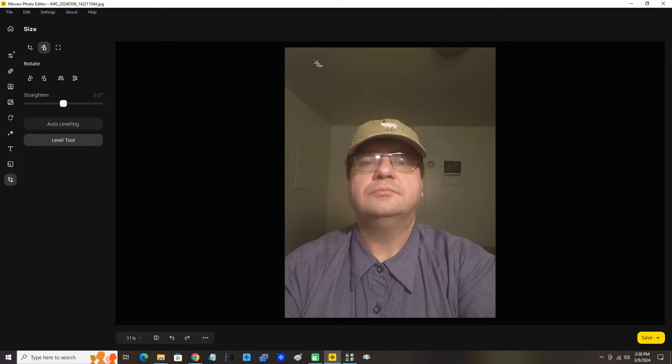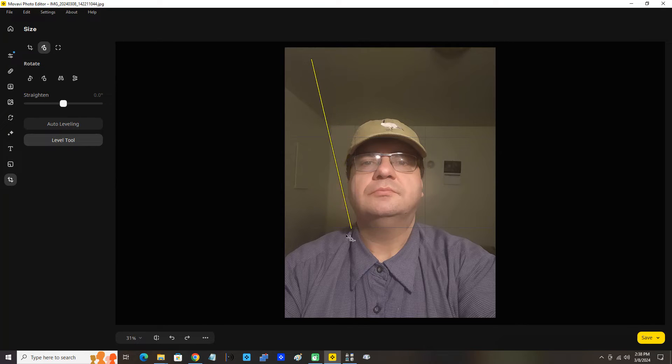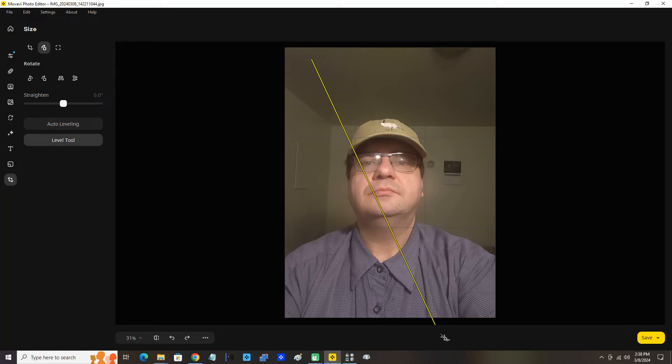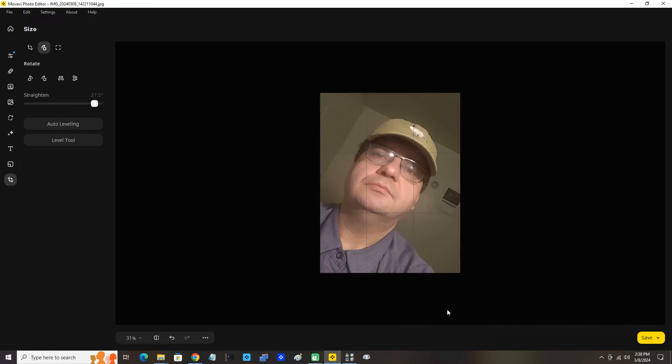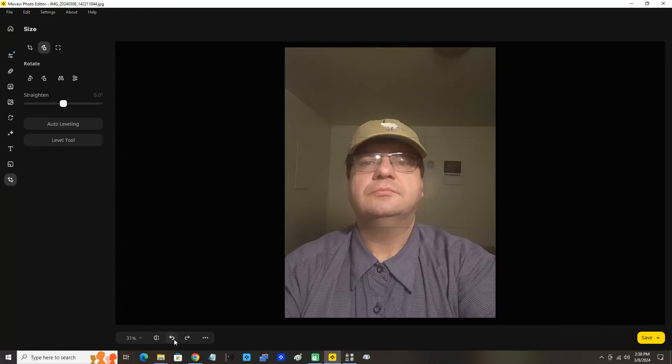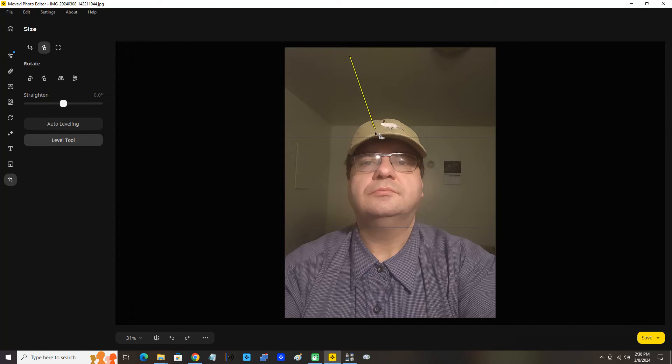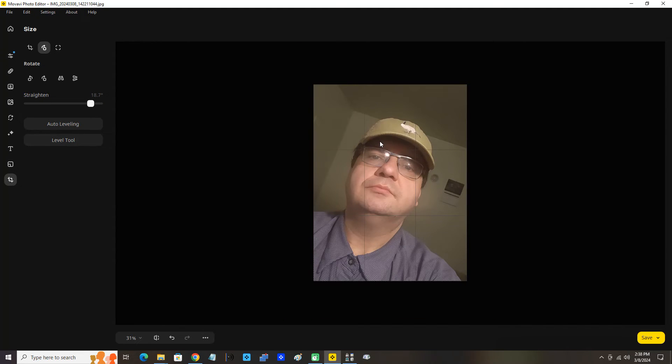I'm just going to show you that one more time. Level tool. Let's not make such a big line. Now there you go. Perfect. Click undo.